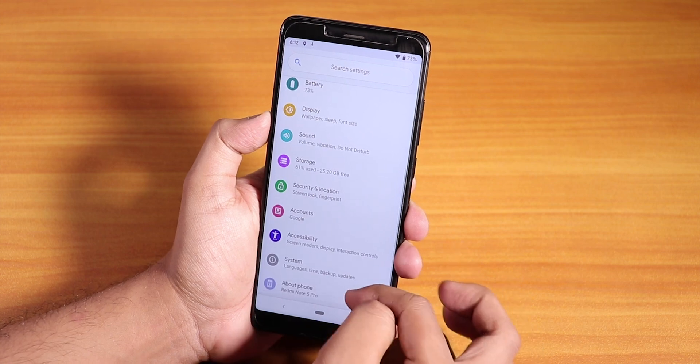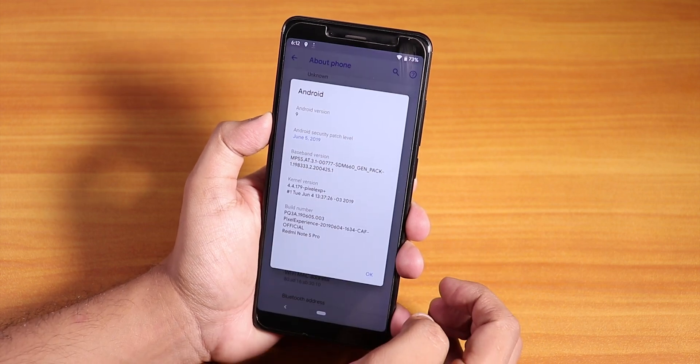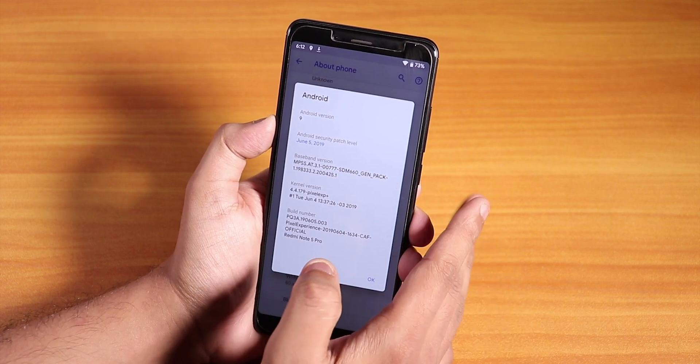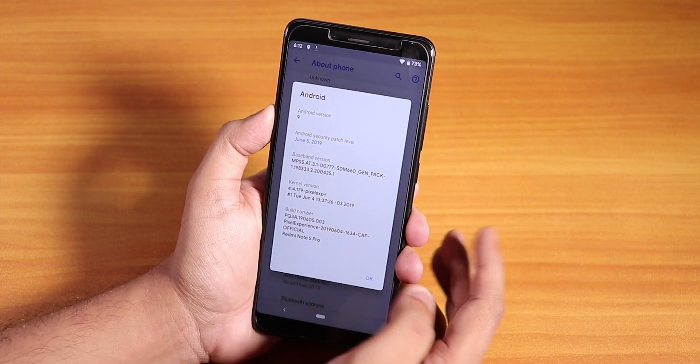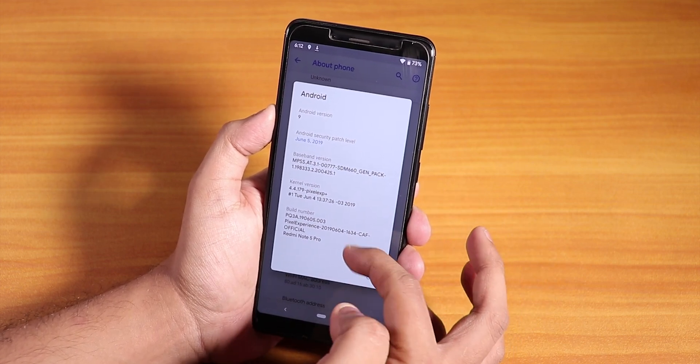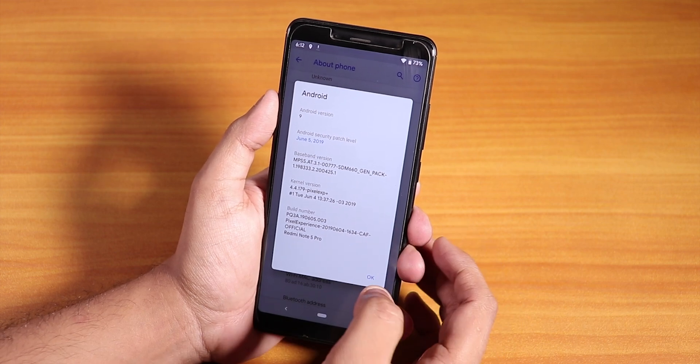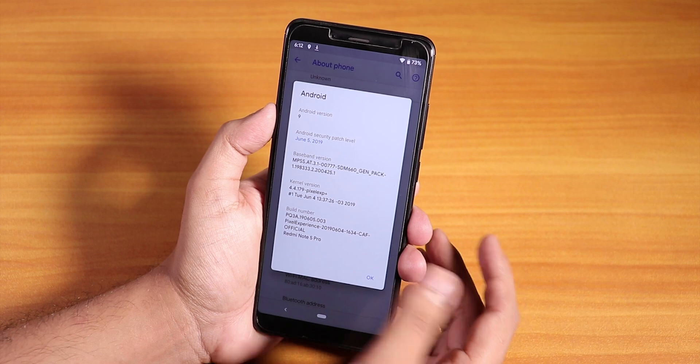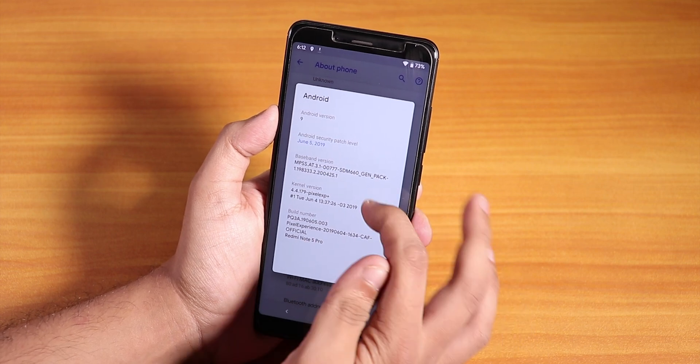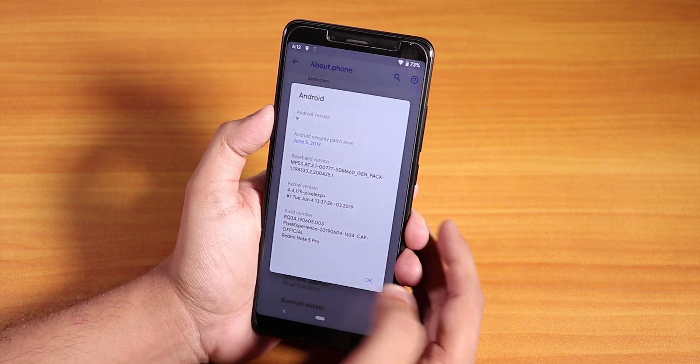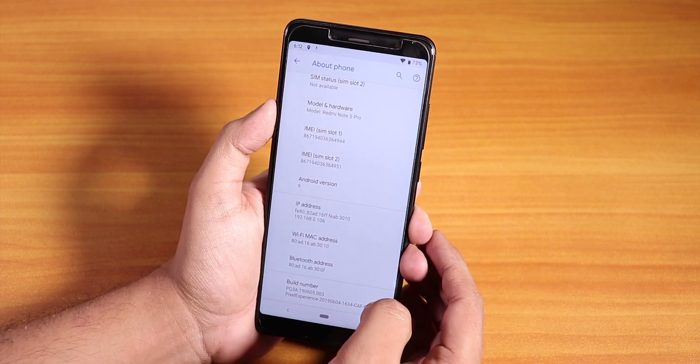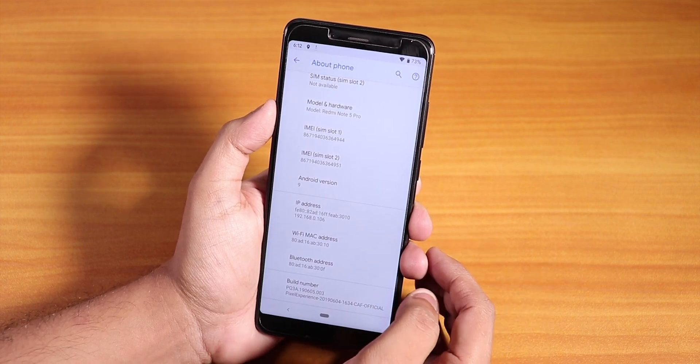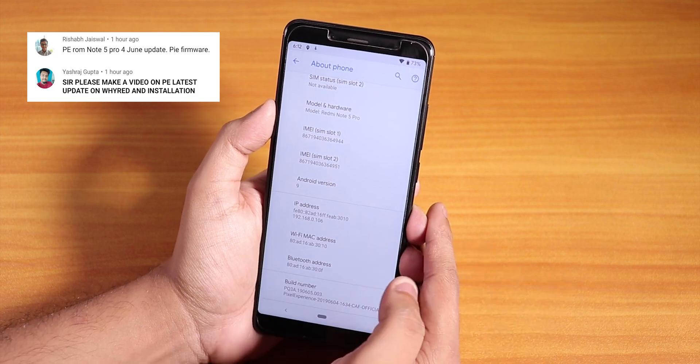If I go into Settings and About Phone, the Android version - as you can see the security patch is the latest, June 5th 2019. You can see the build number from here, this is the 4th June 2019 build. The Redmi Note 5 Pro, it shows an official build. The stock kernel is Pixel Experience Plus kernel. So this is how you should flash the latest Pixel Experience ROM on the Redmi Note 5 Pro. A lot of you guys have been asking this, there you have it.